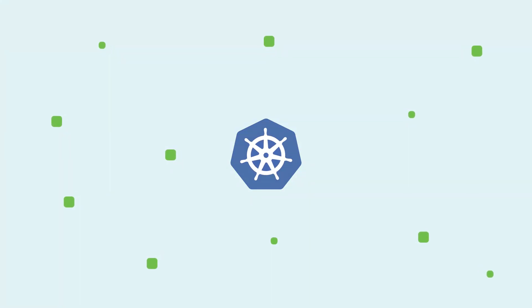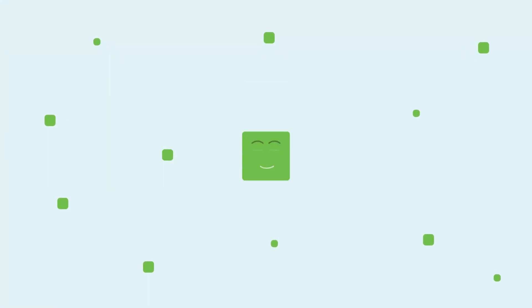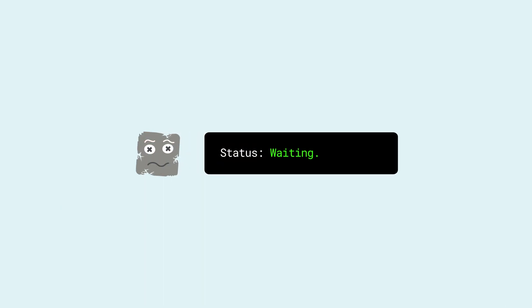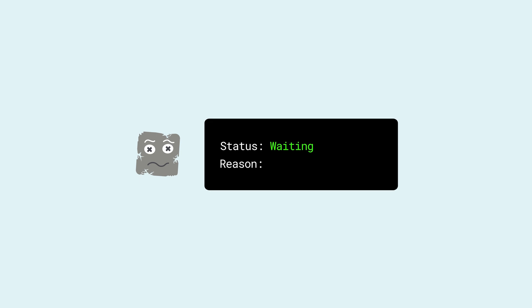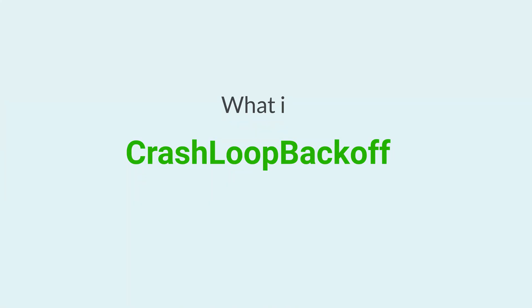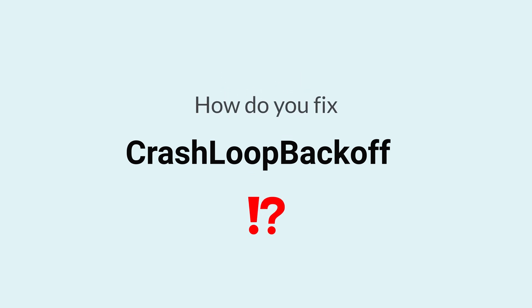You've deployed all your services on Kubernetes. Things are great, but there's this pesky little pod that won't start. You start debugging and then crash loop back off. But what is a crash loop back off and how do you fix it?